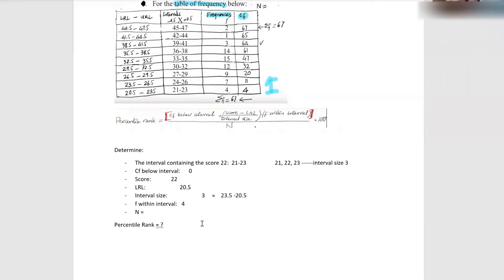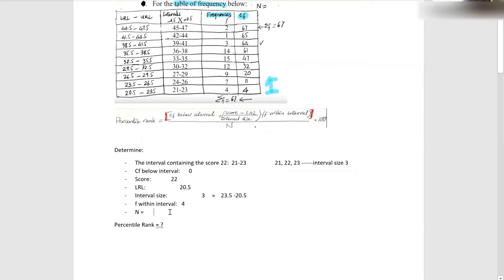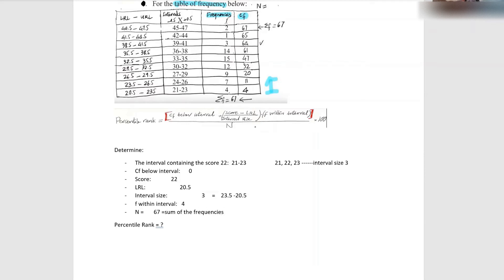Let's move on to the sample size. Dose, can you tell me? The sample size n is 67. Good. Which is the same as the sum of — everyone type in the chat — the sum of the frequencies. Good, the sample size is the same as the sum of the frequencies.